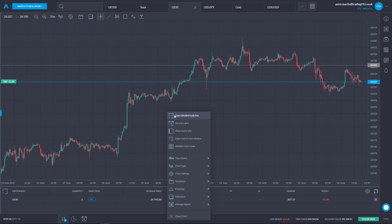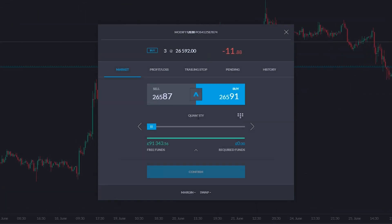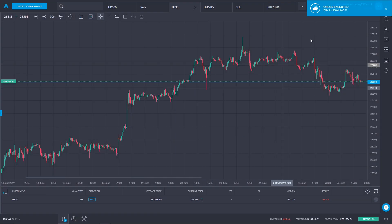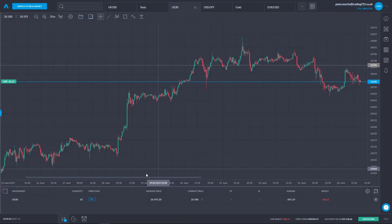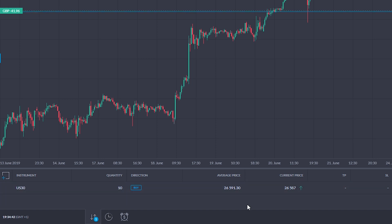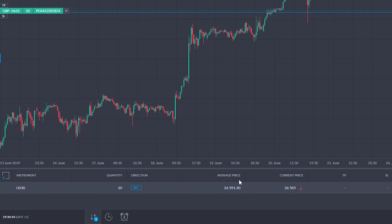I'll right-click on the chart, select 'Open Detail Trade Box', then click on quantity. I'm going to add on seven dollars per index point and click 'Confirm Buy'. My order has been executed. Now what we see at the bottom of the screen in aggregate mode is that I am long 10 — it's put the two positions together, aggregated them, and I have an average price for my whole position.